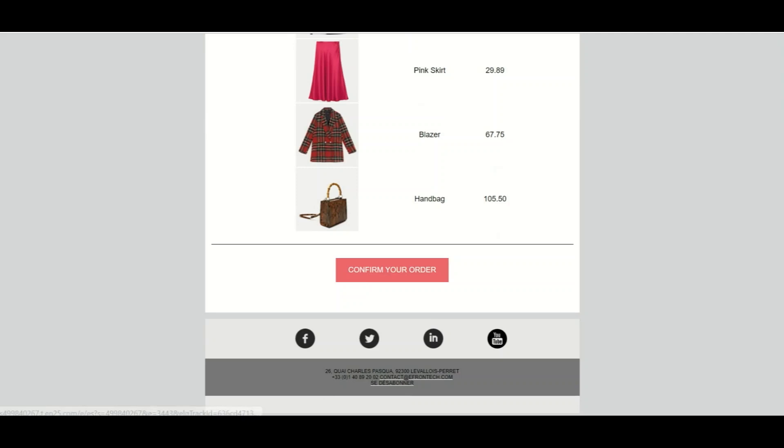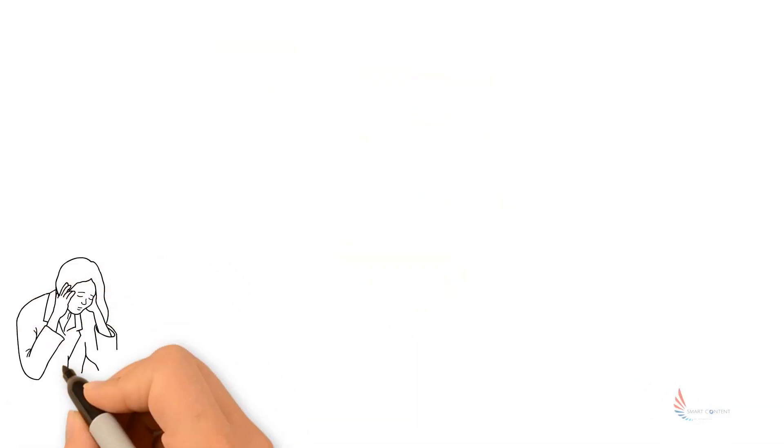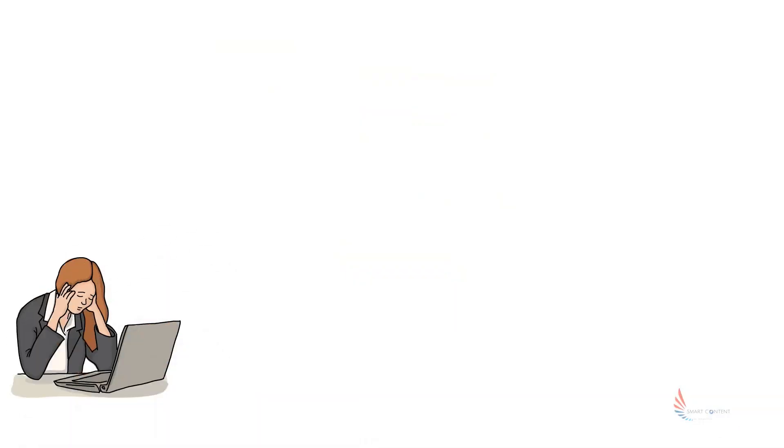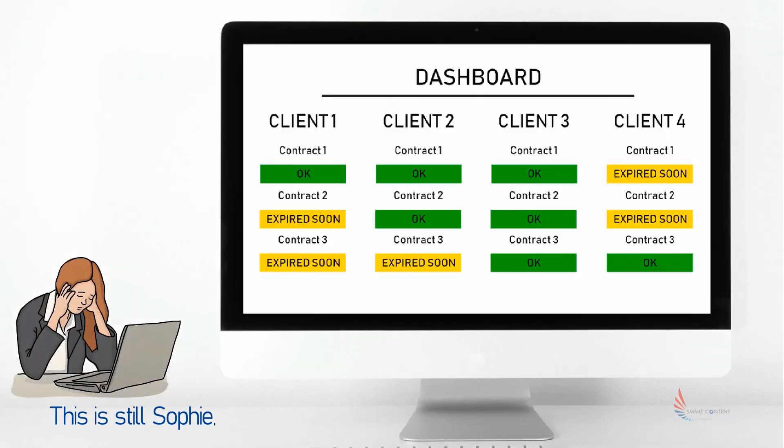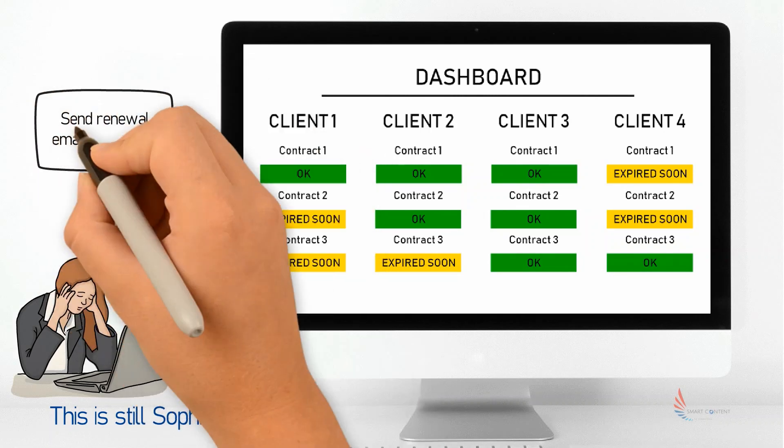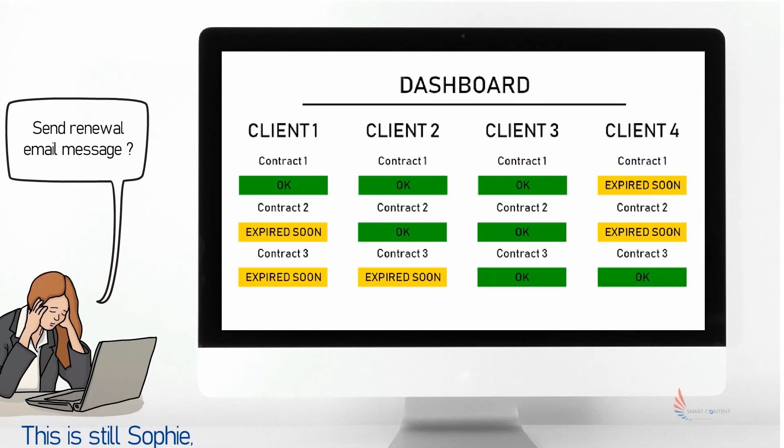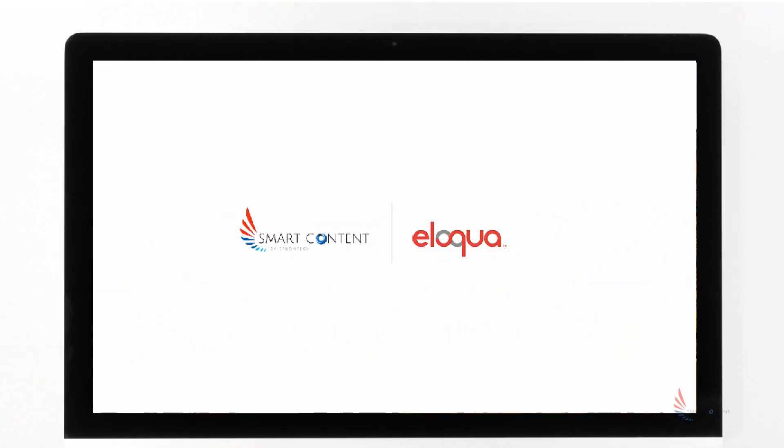But there is more. Now imagine Sophie having to manage few active clients with several contracts each, with some being about to expire. Sophie would like to send renewal email messages to all concerned.